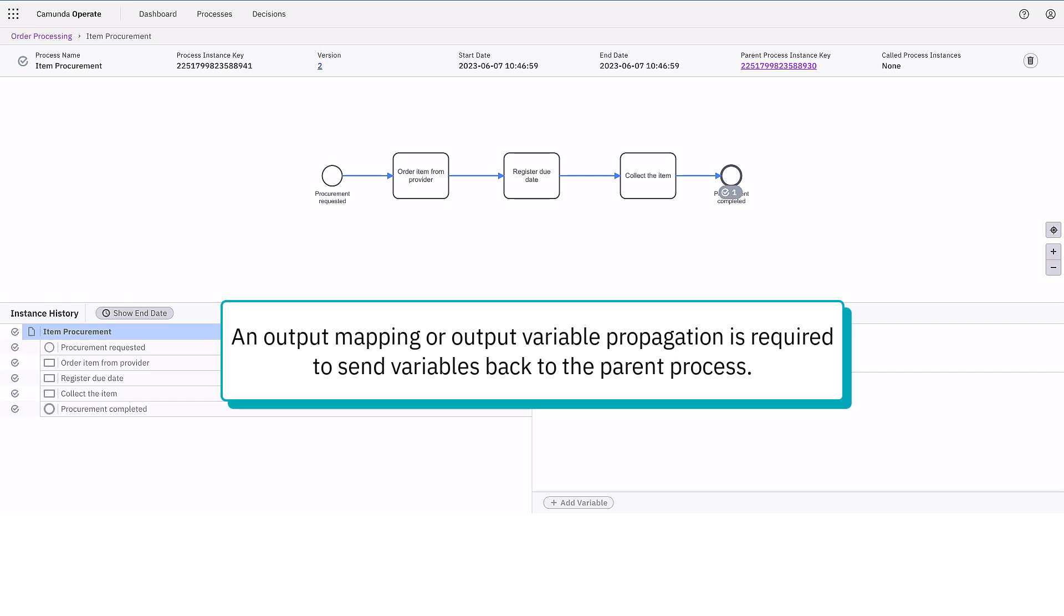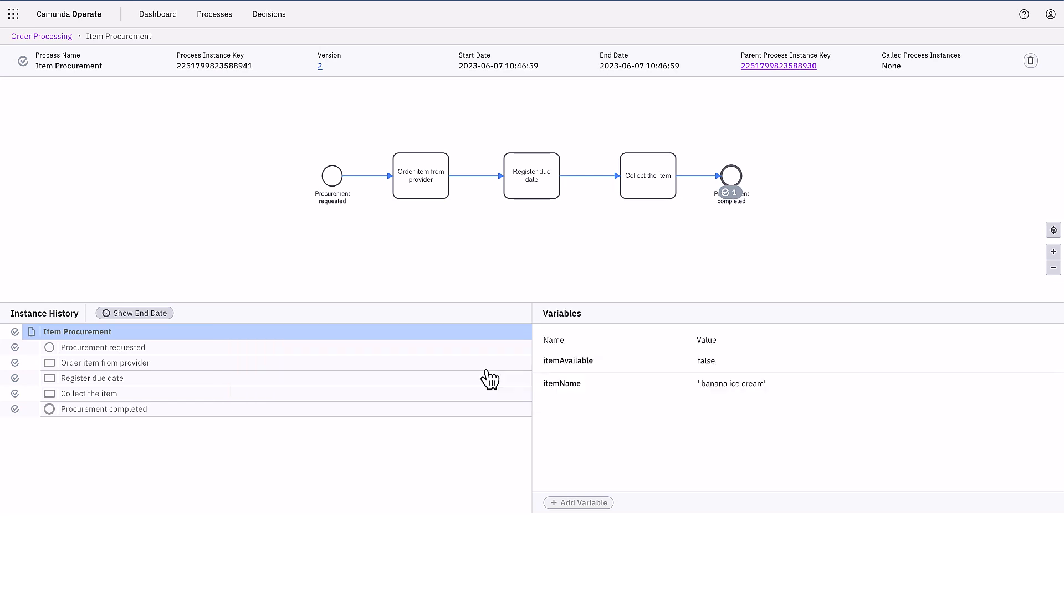This concludes our demonstration. You can now start using call activities and subprocesses in your projects.